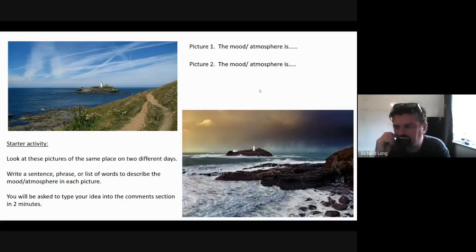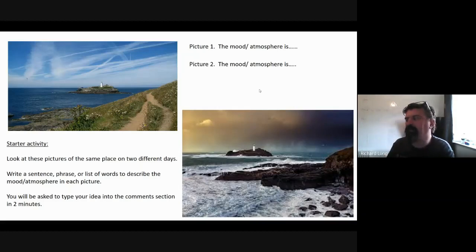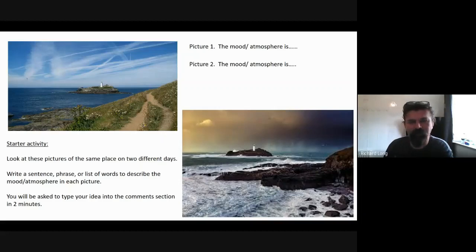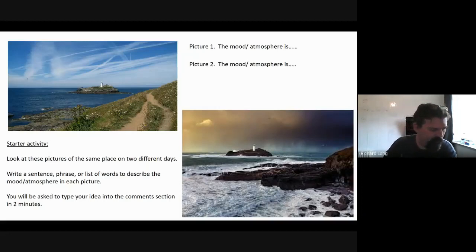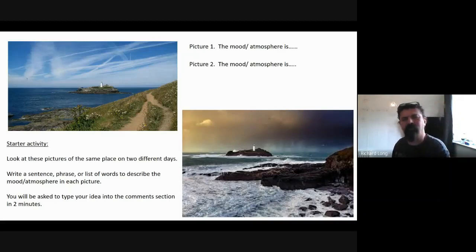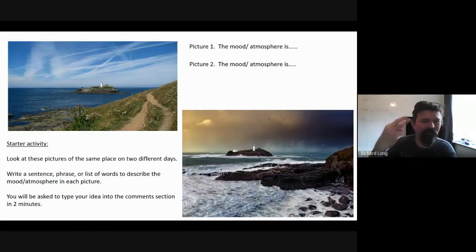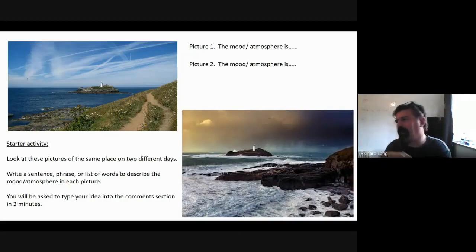In about 20 seconds, what I'm going to do is ask you to hit enter, and I will have a look to see what people have said about the mood and the atmosphere. Make sure you've got something typed in — in ten, five, four, three, two — go, hit enter.